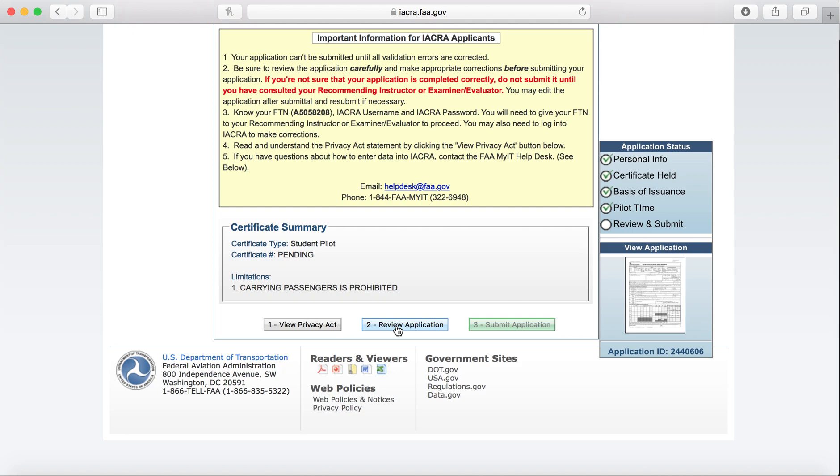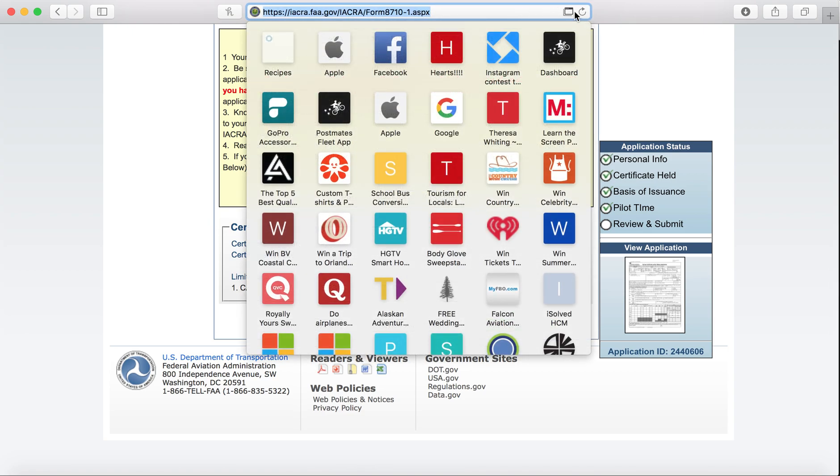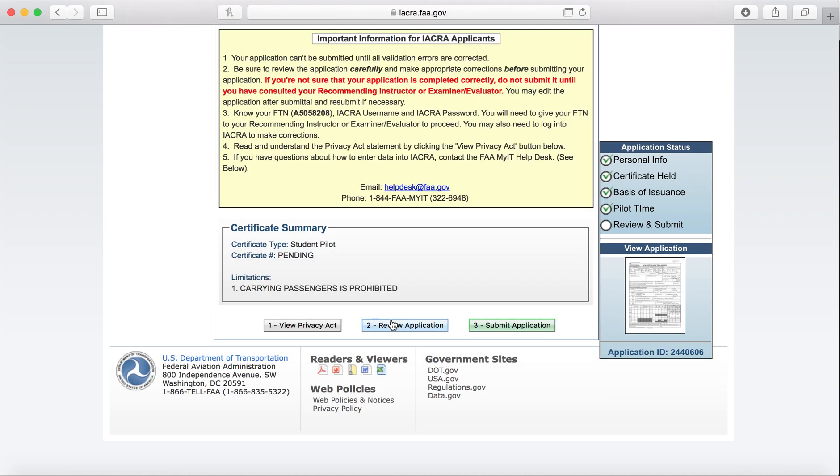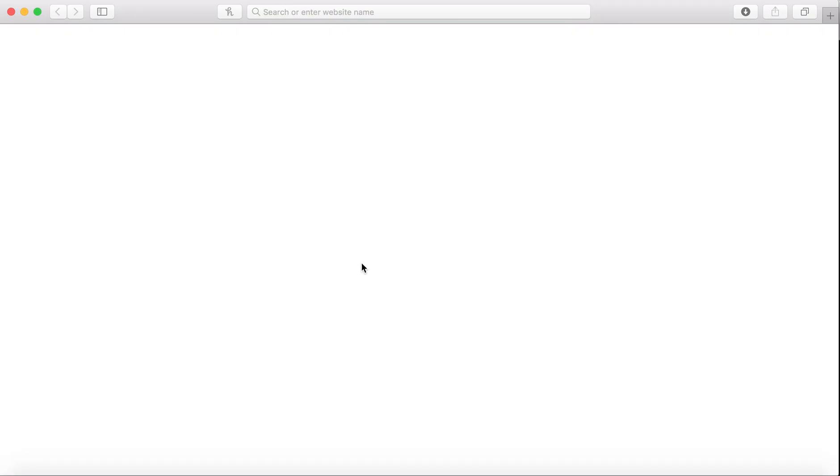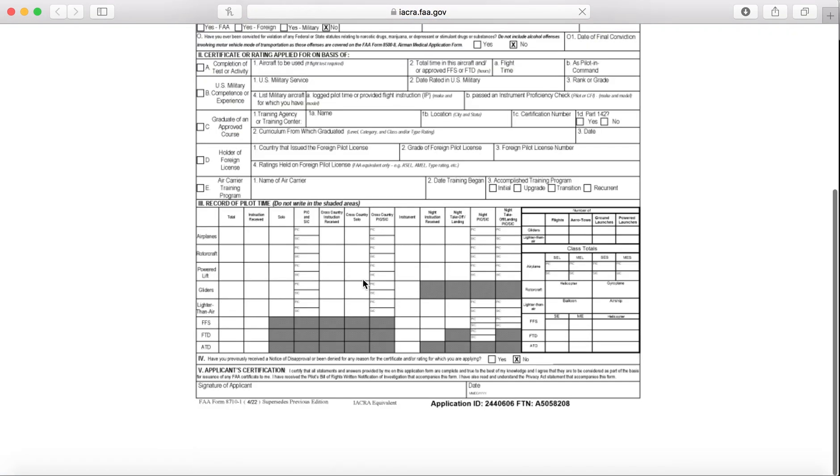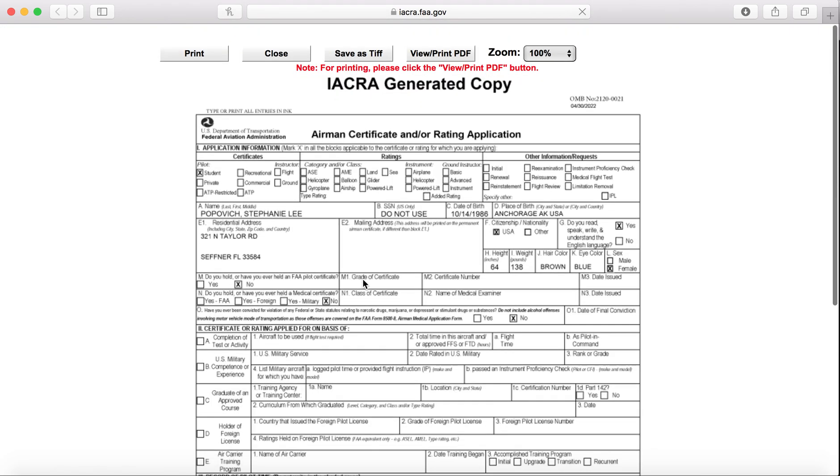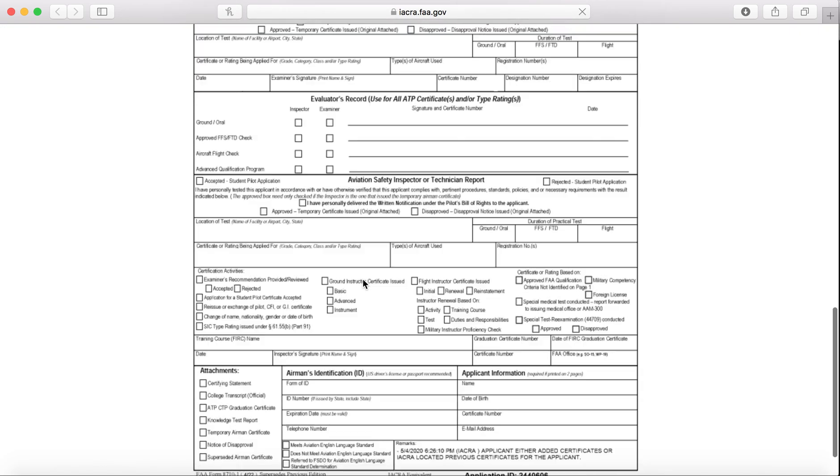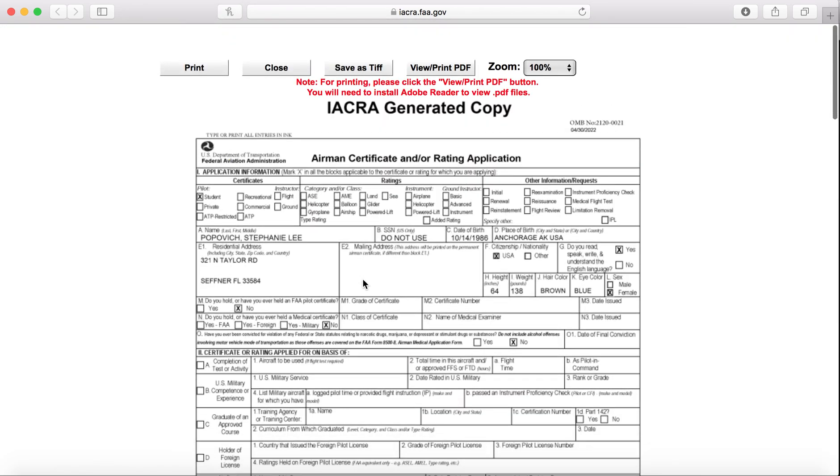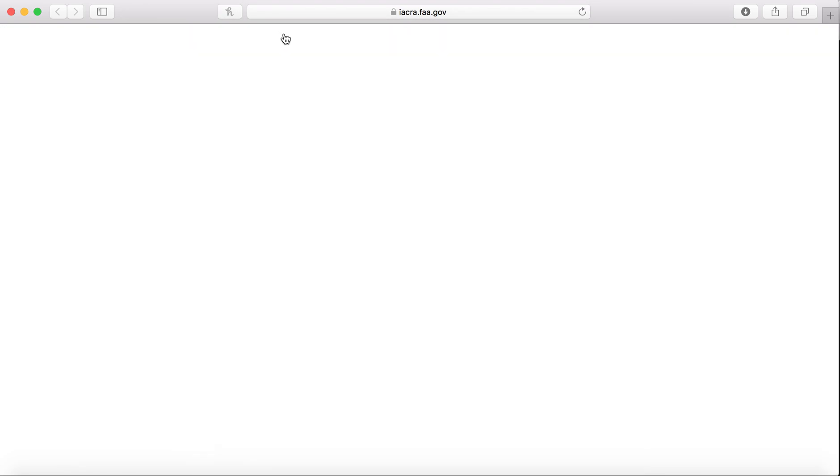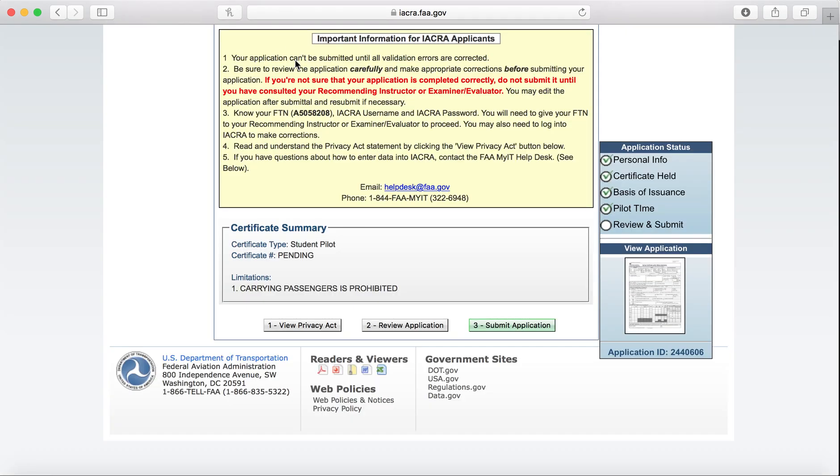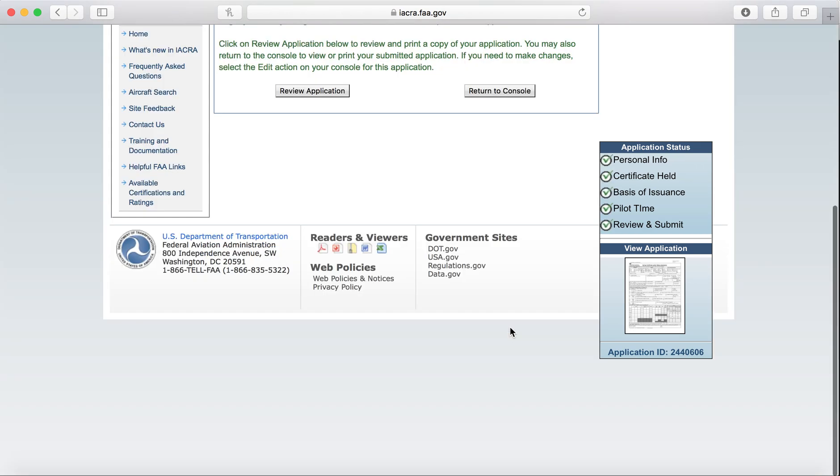This is going to show your whole application. It's basically going to plug in all that data you gave it. If I can get it to open. There we go. Review everything in your application here. And then we will go to Close once we agree that it is all correct. Once we've reviewed everything, we'll hit Submit Application.